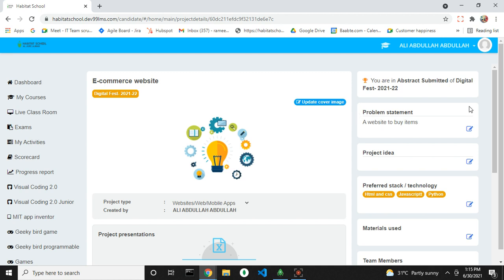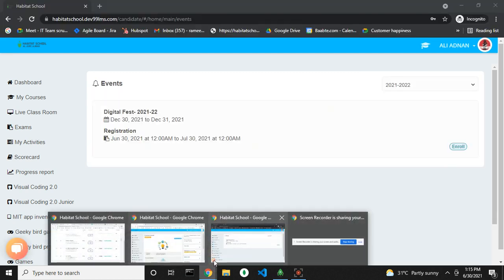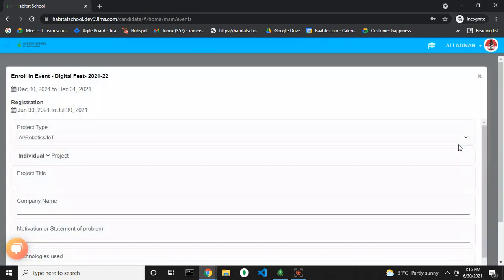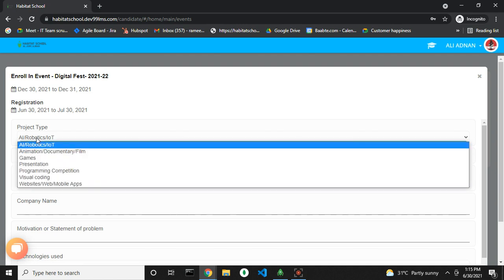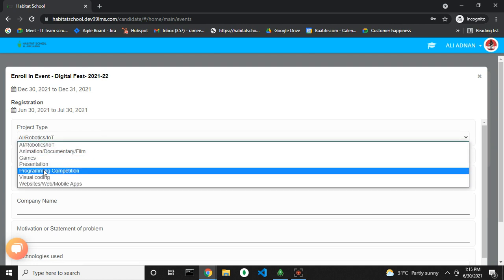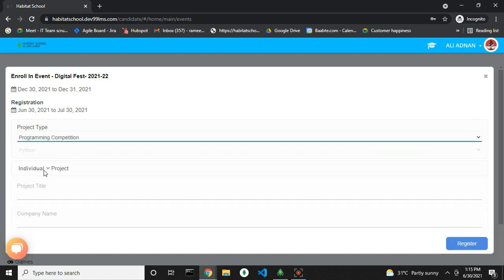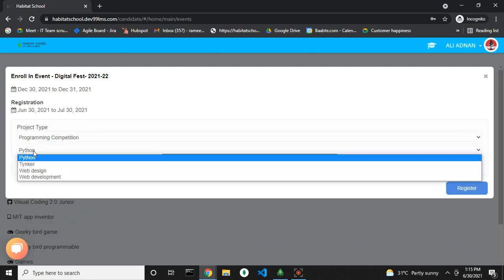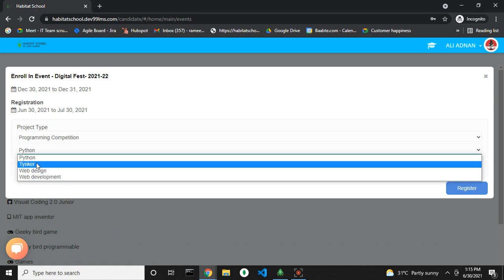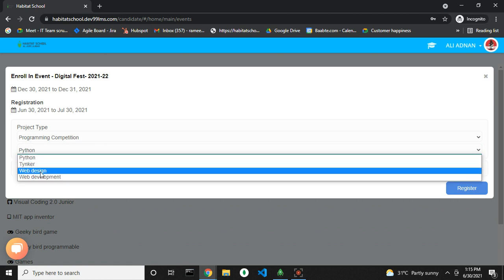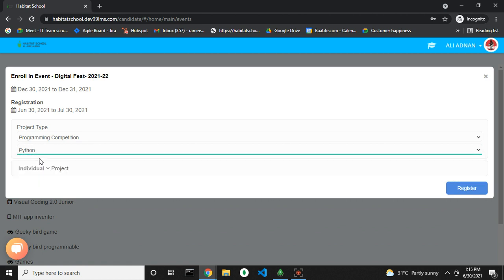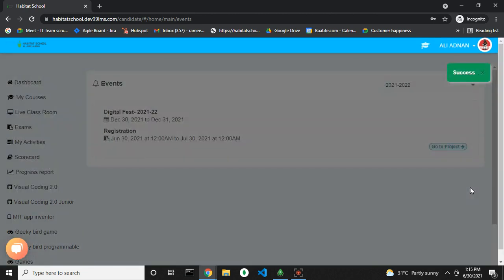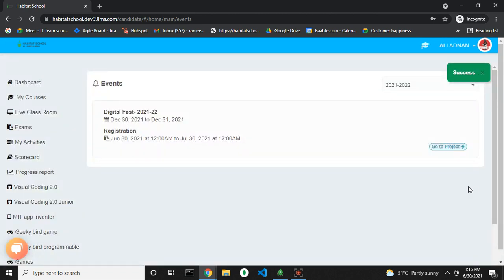Now in the case of programming competition, you can select the project type programming competition and then the programming language. Click on the page and then click on register. Thank you.